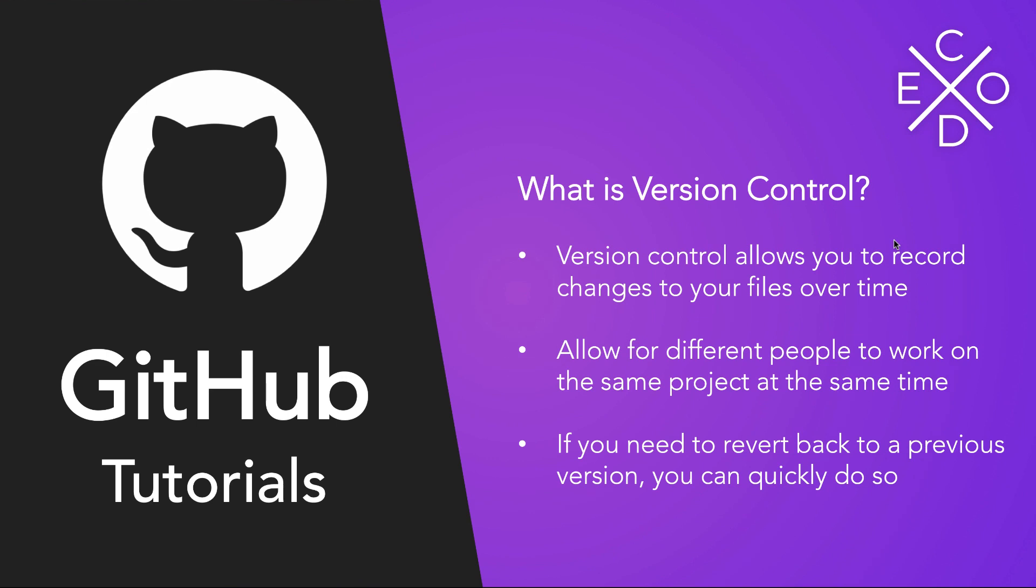So why should you use version control? Well, in practice, you should always be using version control for any type of code you write. It allows you to save your work over time. If you've played Pokémon before, it's kind of like that checkpoint in Pokémon where you save your game and make sure that all your progress is right there ready for you when you come back.